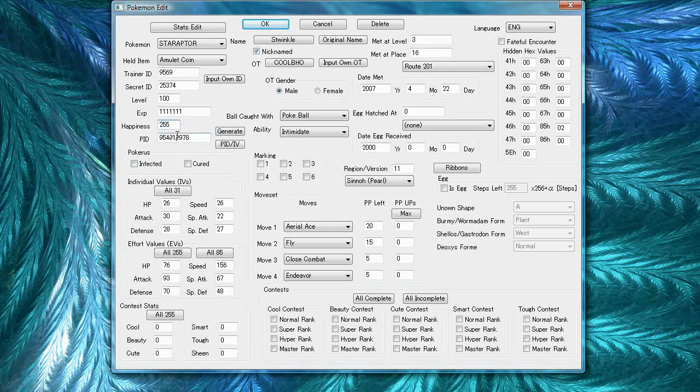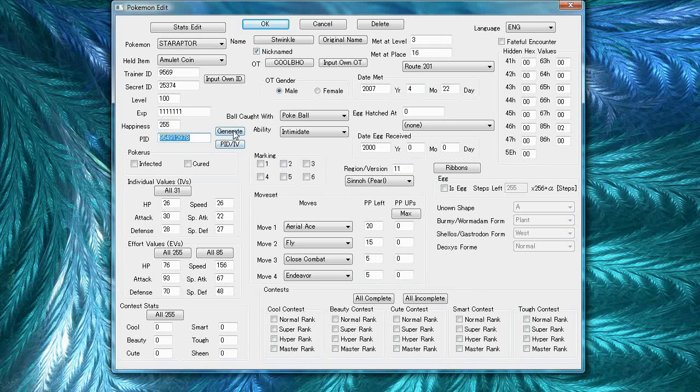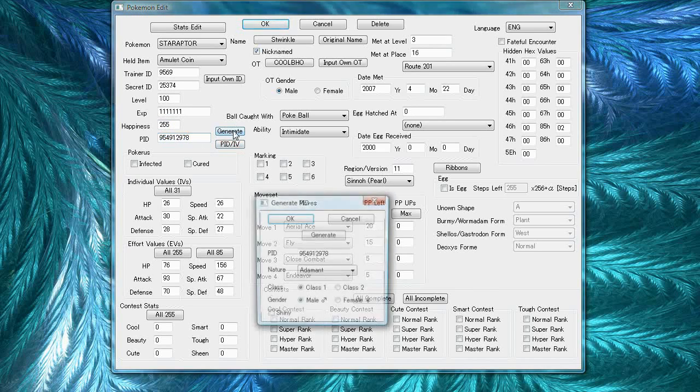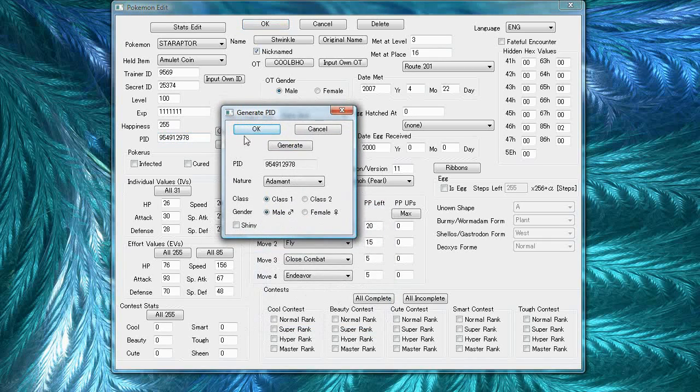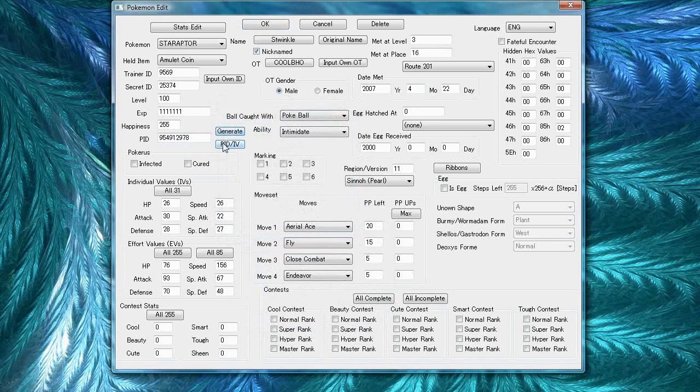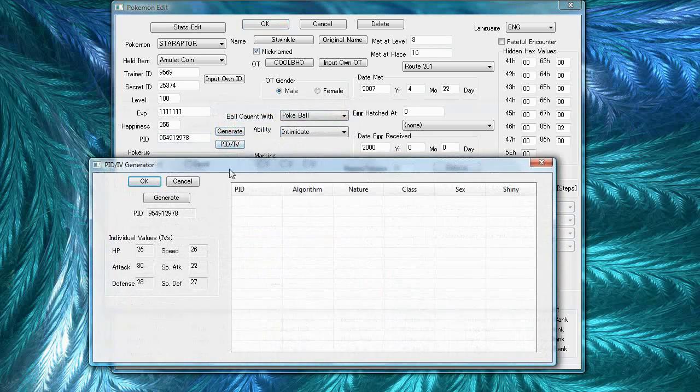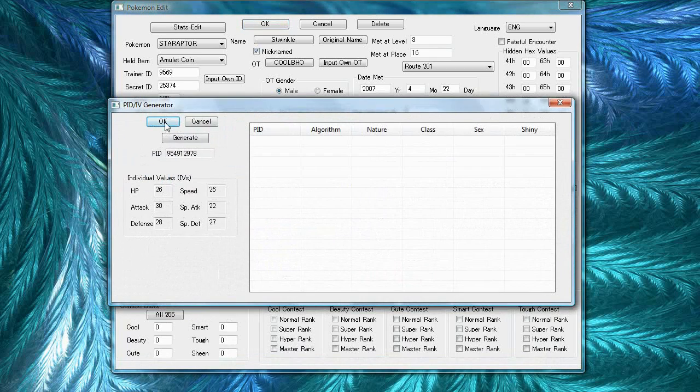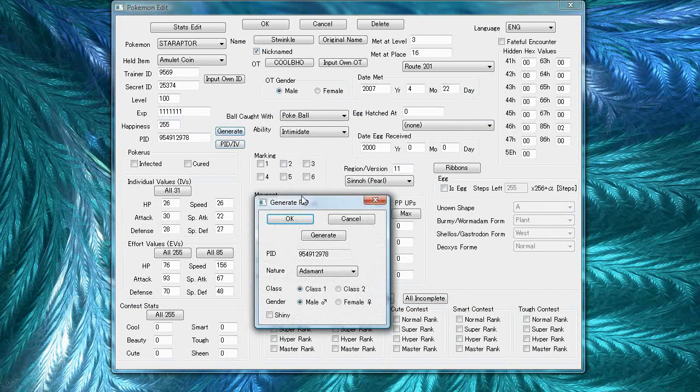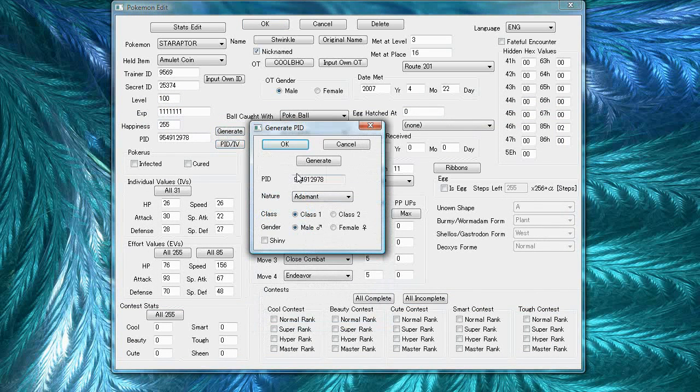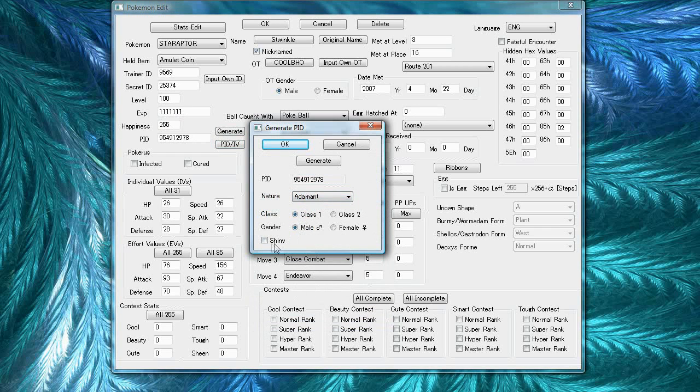The PID, there's two functions under the PID. There's the PID IV generator and then the normal PID generator. I'll show you how to use this complex generator later, but for now all you need to know is that a PID controls Pokemon's nature, class, and gender, as well as shininess.